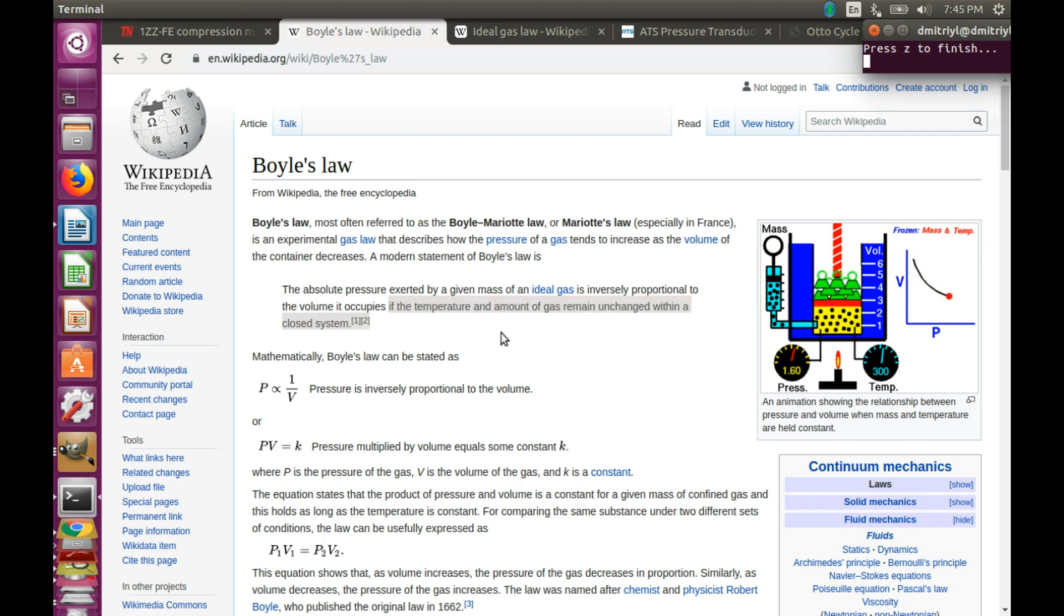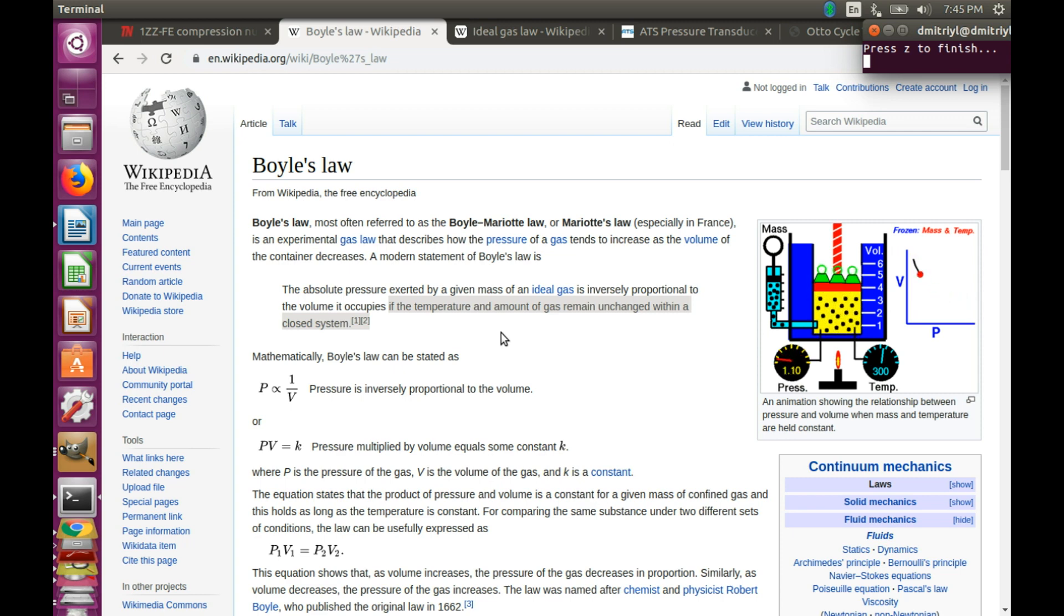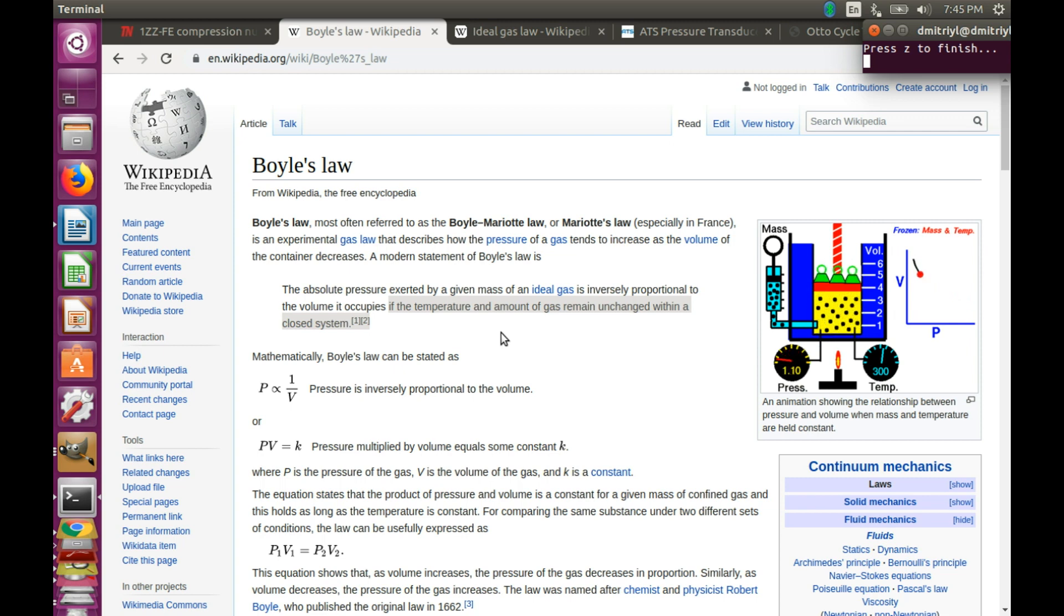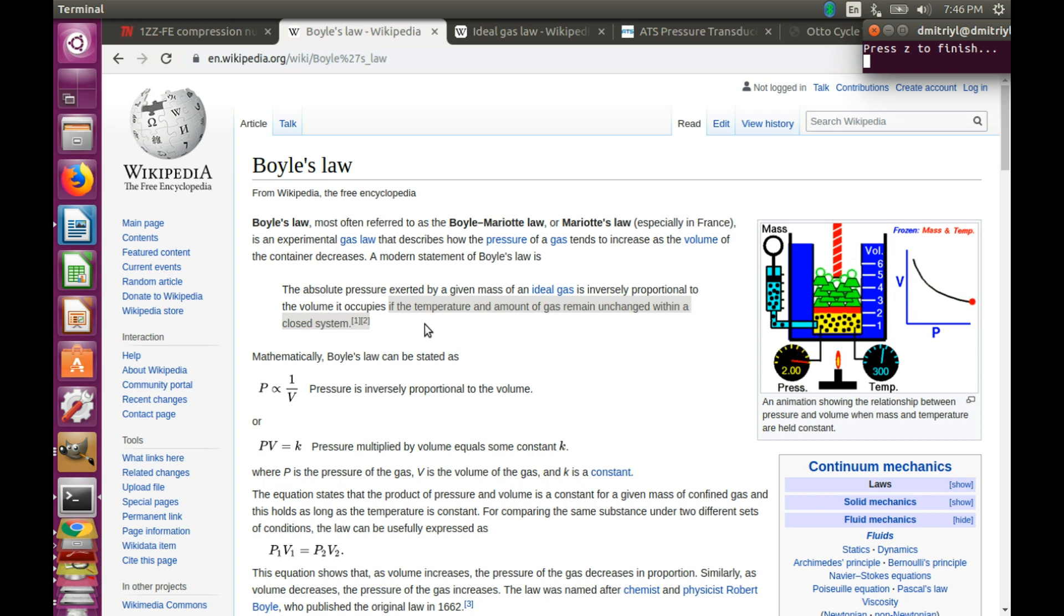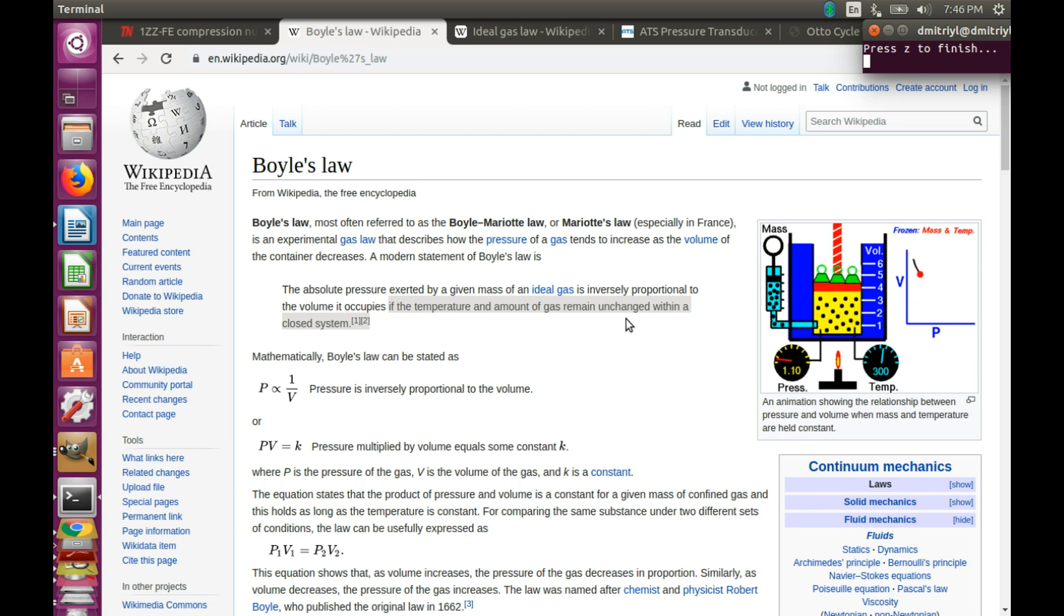Indeed, anyone who tried to pump up a bicycle tire from flat to 60 PSI would notice that the bottom of the floor pump is getting quite toasty. Gases heat up when they are being compressed. And what does it mean for us? We cannot claim anymore that temperature remains unchanged. And thus, we need something better than Boyle's law to explain what's happening.